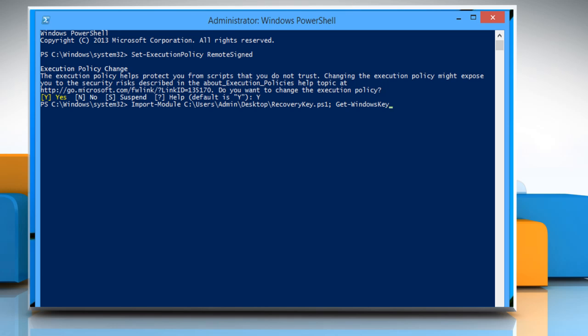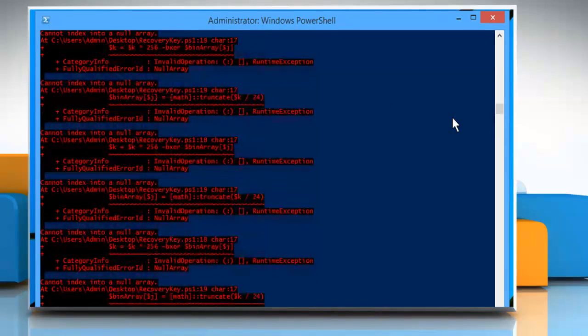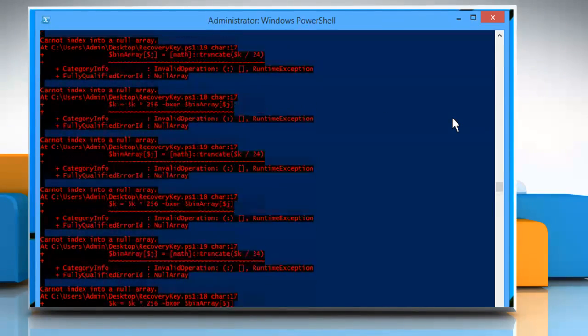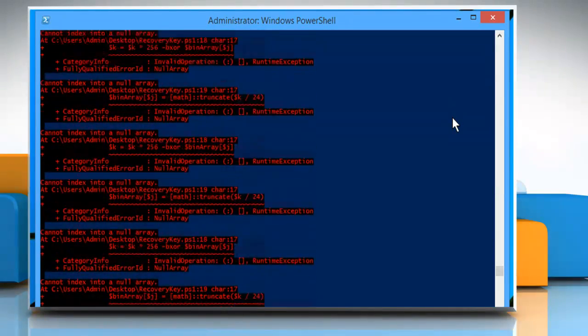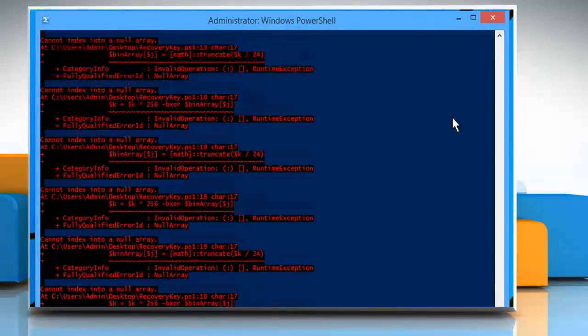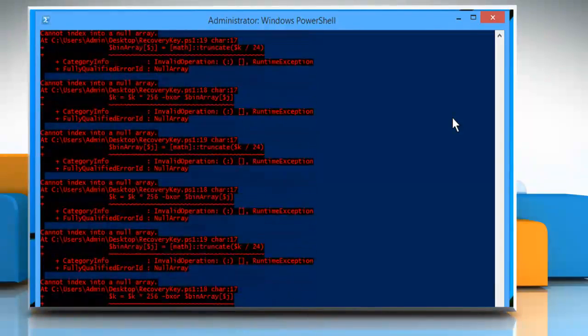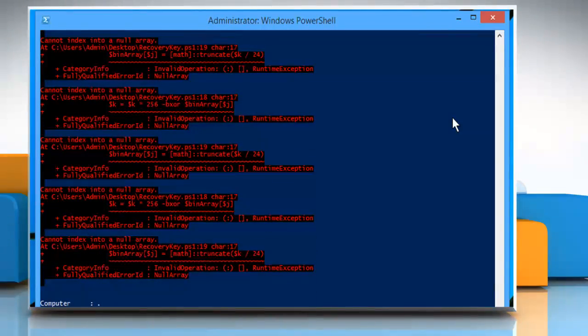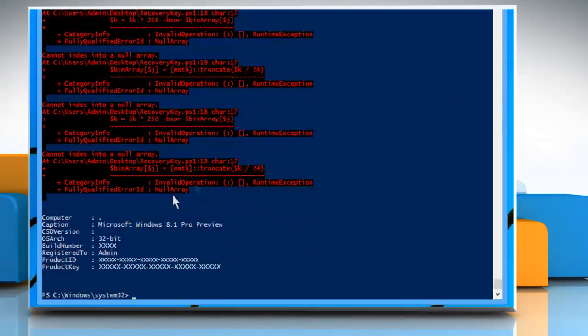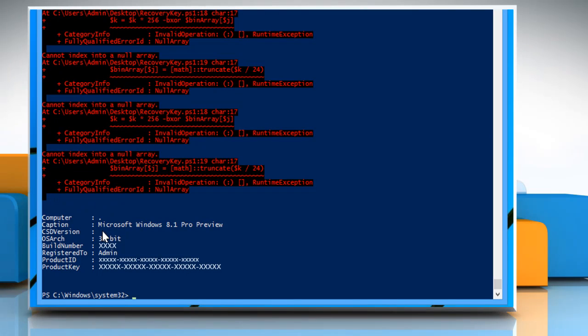Press the Enter key to execute the command. Now you will be able to see the Windows version next to Caption. You will also be able to see the Product ID and the Product key of your Windows.